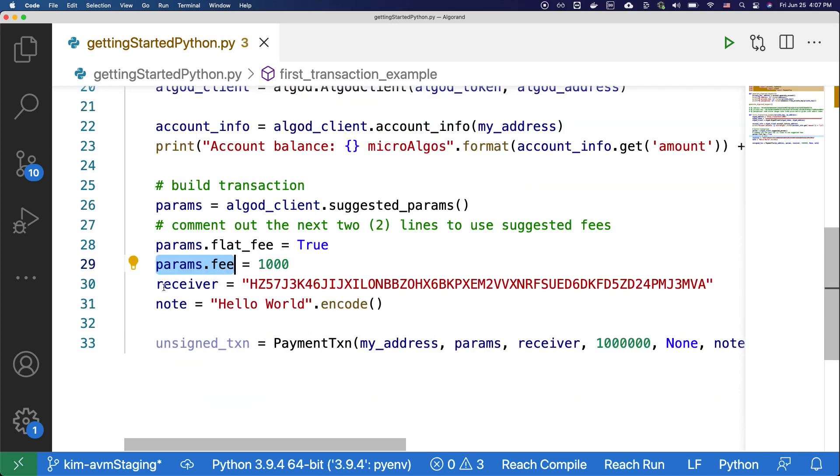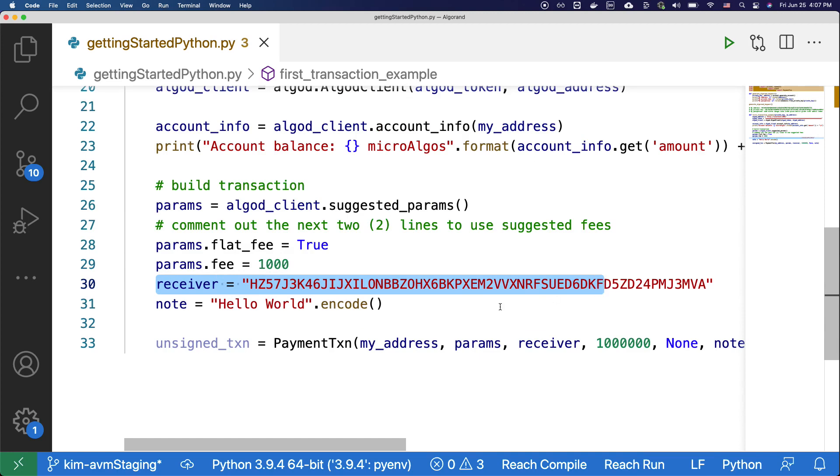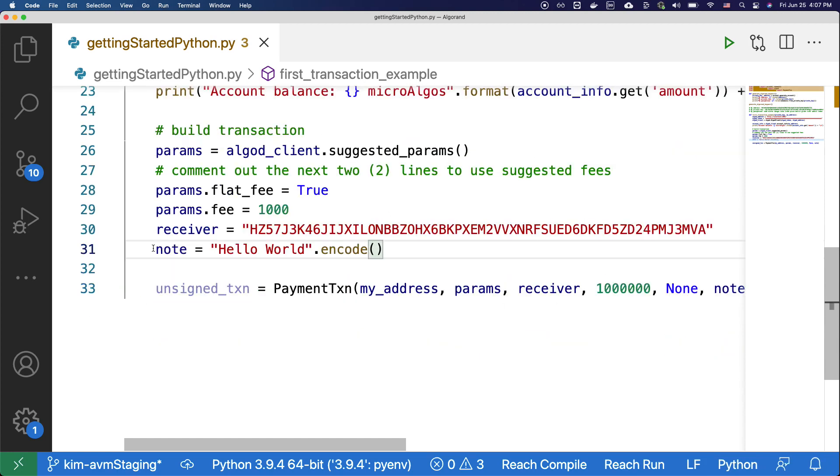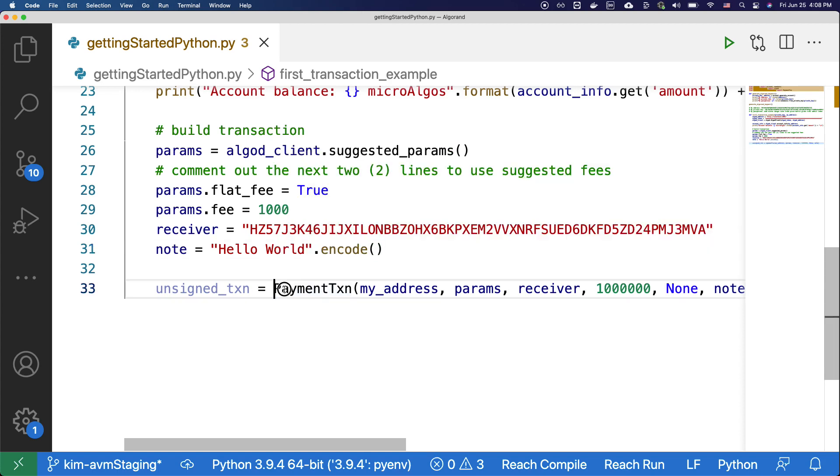Then we're specifying the receiver here, and we're also including a note field. Here in the note field, you can include a message or any types of data structure that you want to include. Using these parameters, we're going to build an unsigned transaction with the payment transaction method.